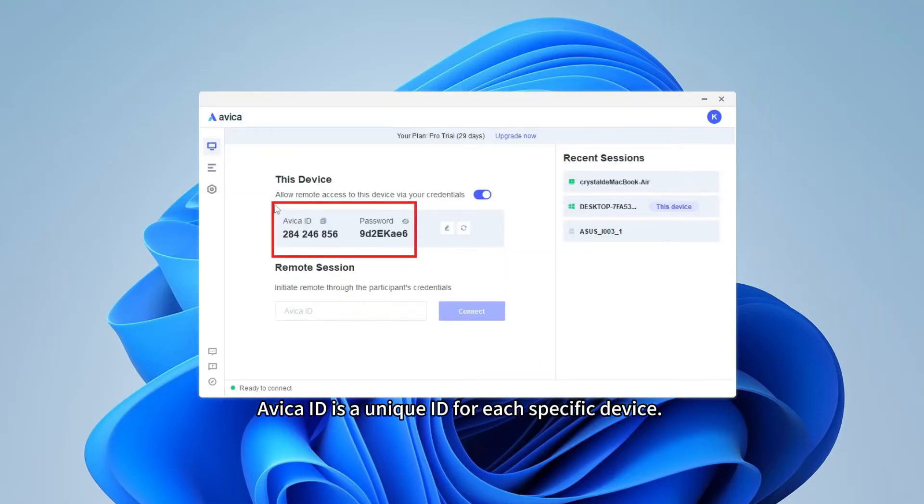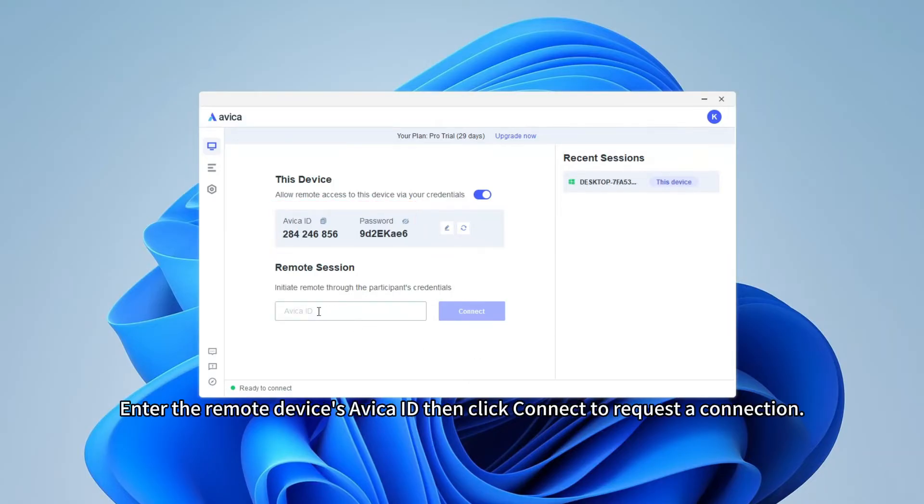Avica ID is a unique ID for each specific device. Enter the remote device's Avica ID, then click Connect to request a connection.